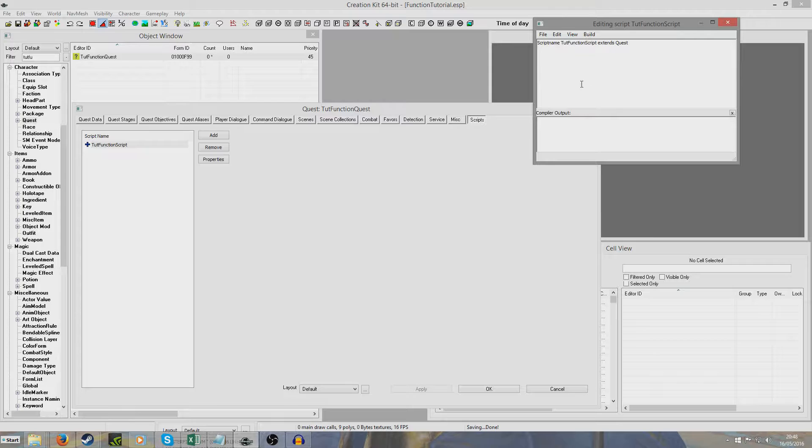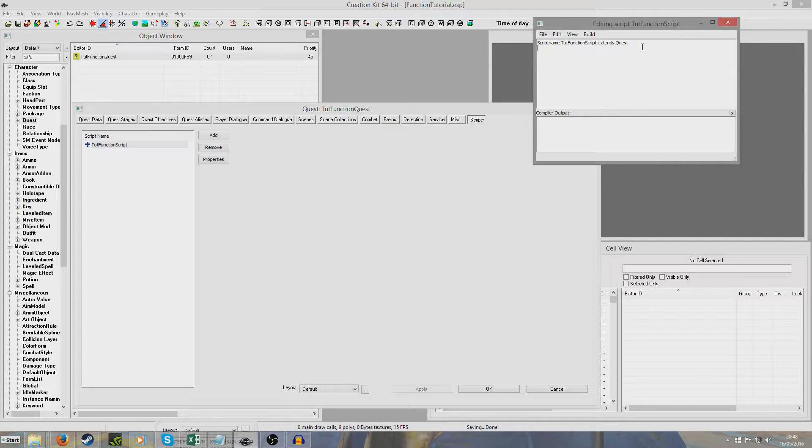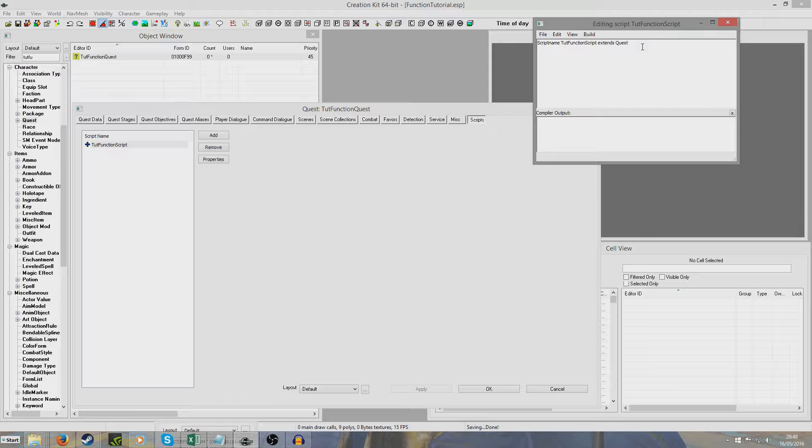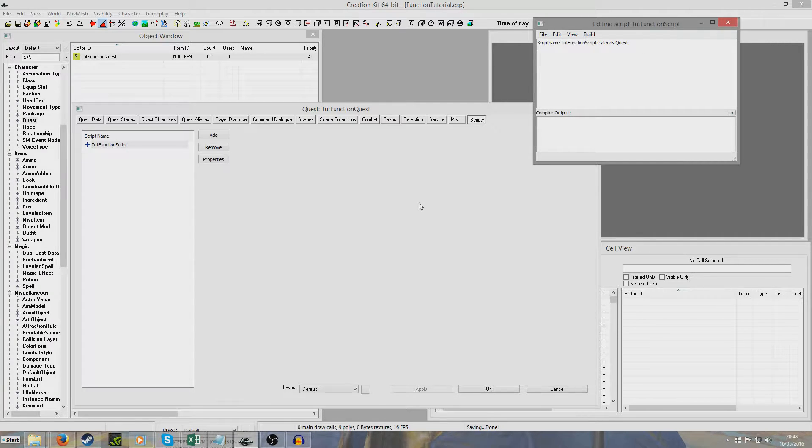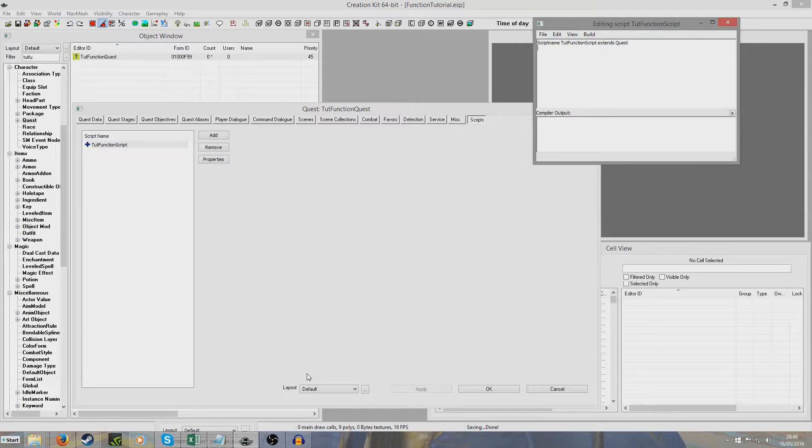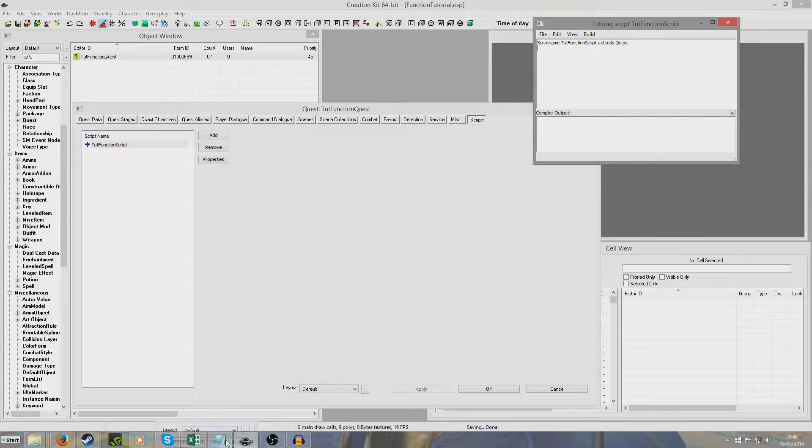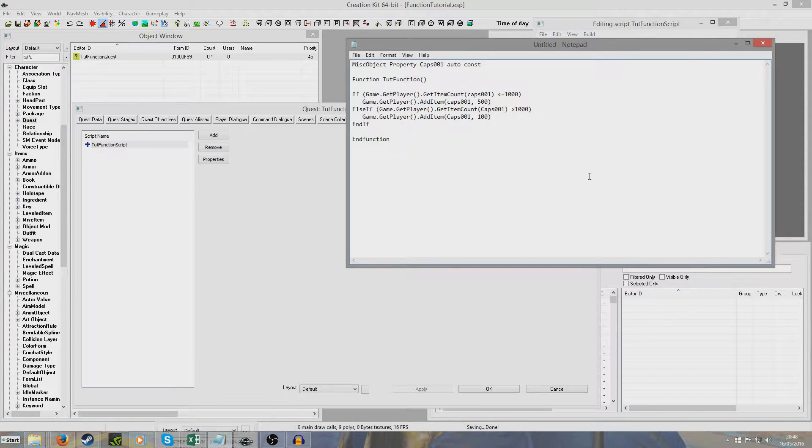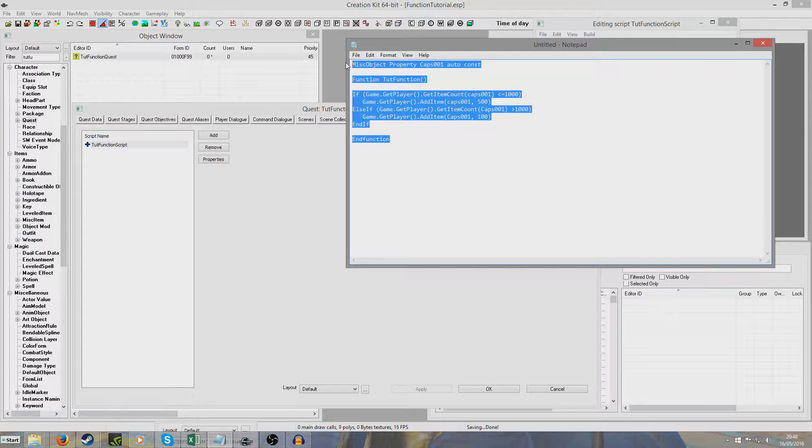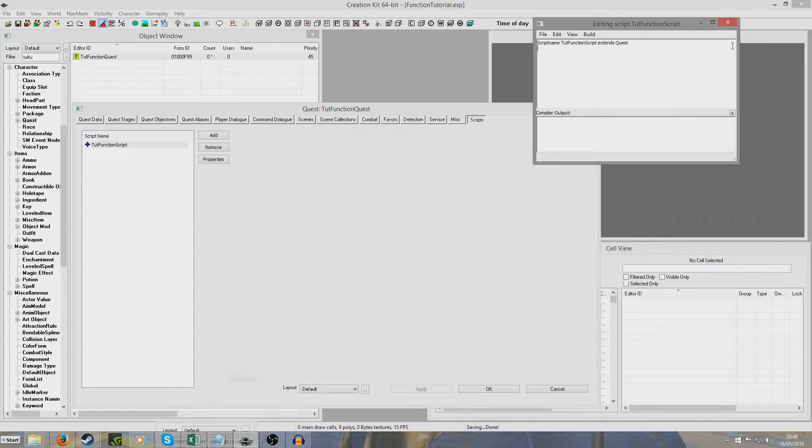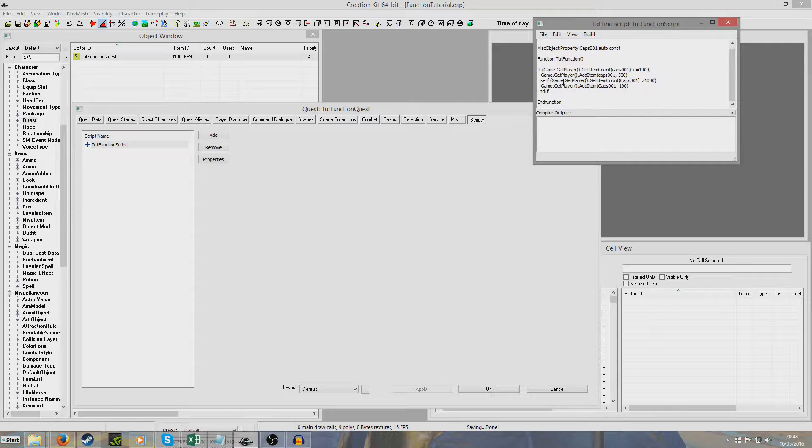So now we're going to want to actually write in our script. I'm going to right click edit source and what I'm going to do for this is create a function where depending on how much money the player already has will depend on how much they get paid. I've actually already prepared the function in advance because I didn't want to make any mistakes, but I will go through and explain exactly what it all does. So I'm just going to copy this and paste that in.